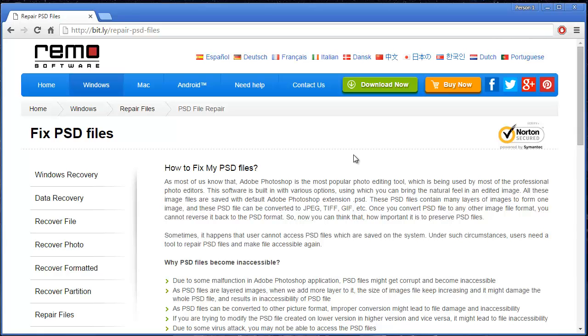Hey what's up guys. Are you looking for a way to repair corrupted Photoshop files on a computer? Then don't worry.